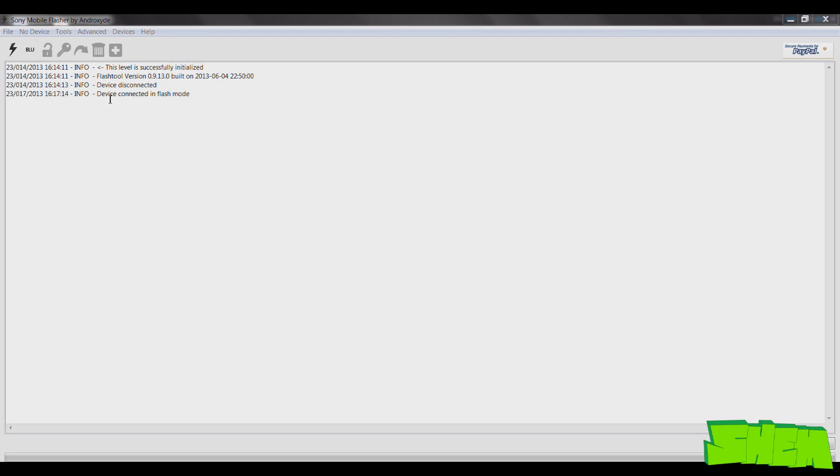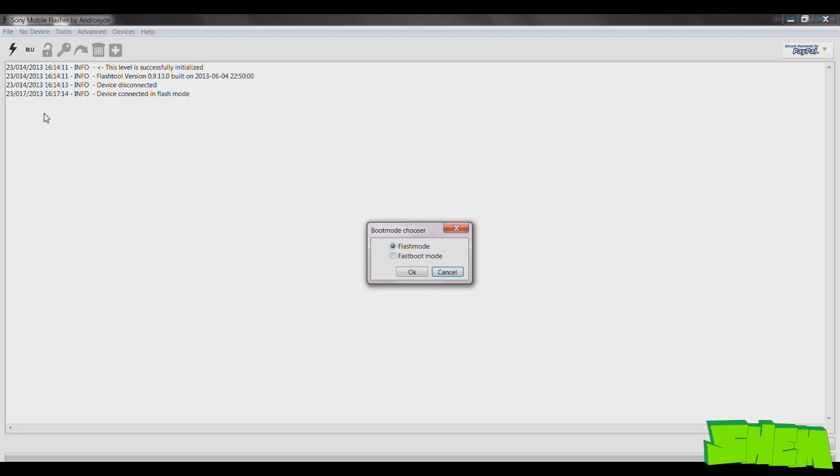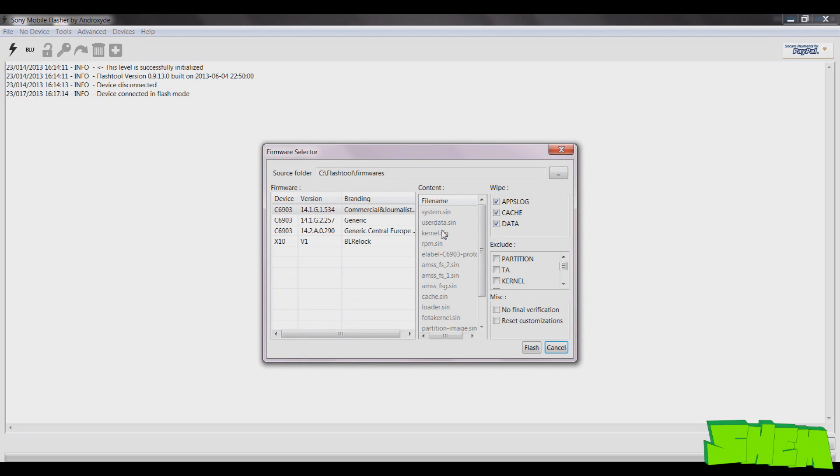Now all you need to do is open Flashtool, then select the little lightning bolt icon, then click on Flash mode. Press OK and then select the firmware you want to flash to your phone from the list.